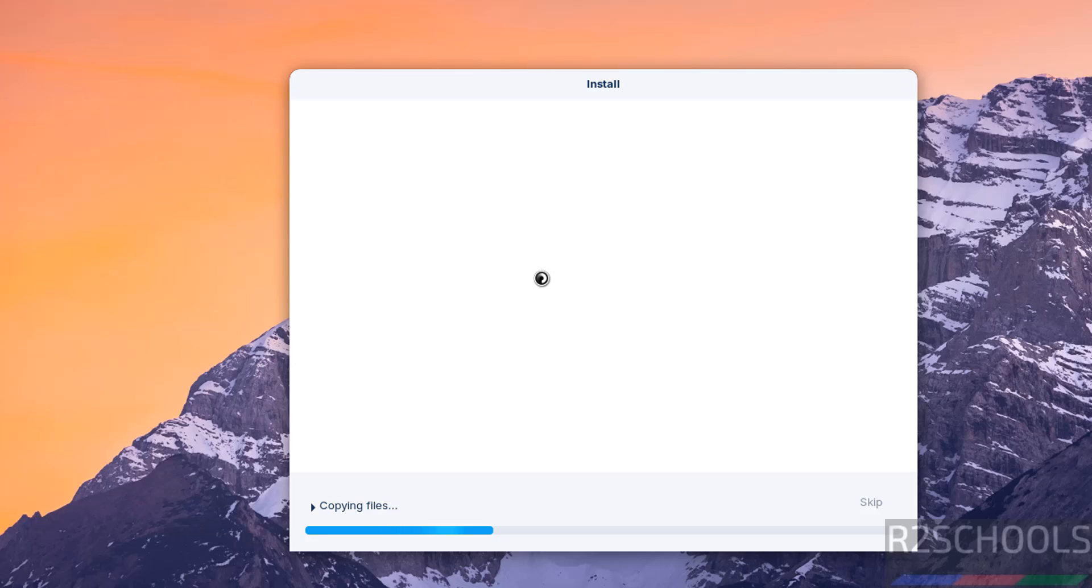Installation has been started. This will take time. So I am pausing this video. After the installation, we will restart, then we will perform the post installation steps. In meantime, please subscribe my channel for more tutorials.